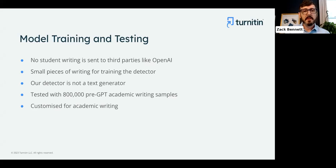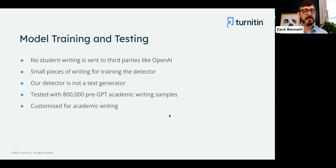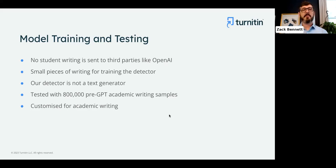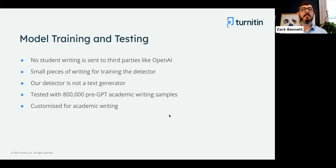Thanks, Namrata. We've been working on this for a couple of years now. When GPT-3 was released in 2020, that's really when it popped up on our radar. In early 2021 we first started an actual internal project to address this, where we were collecting open source student data, downloading these models, testing with them, and trying to learn what AI-generated text looks like and how to differentiate it from student writing. That's one reason why we were able to release an effective product so quickly.